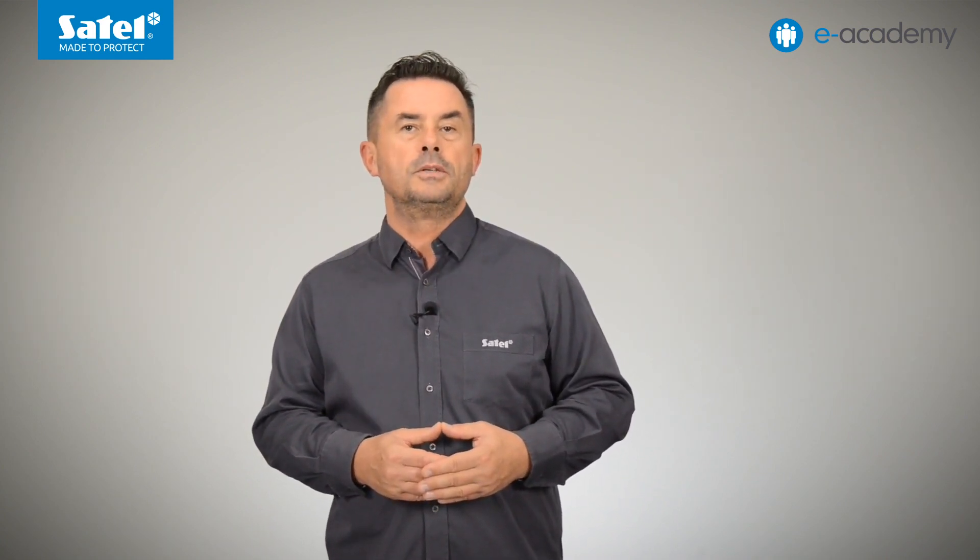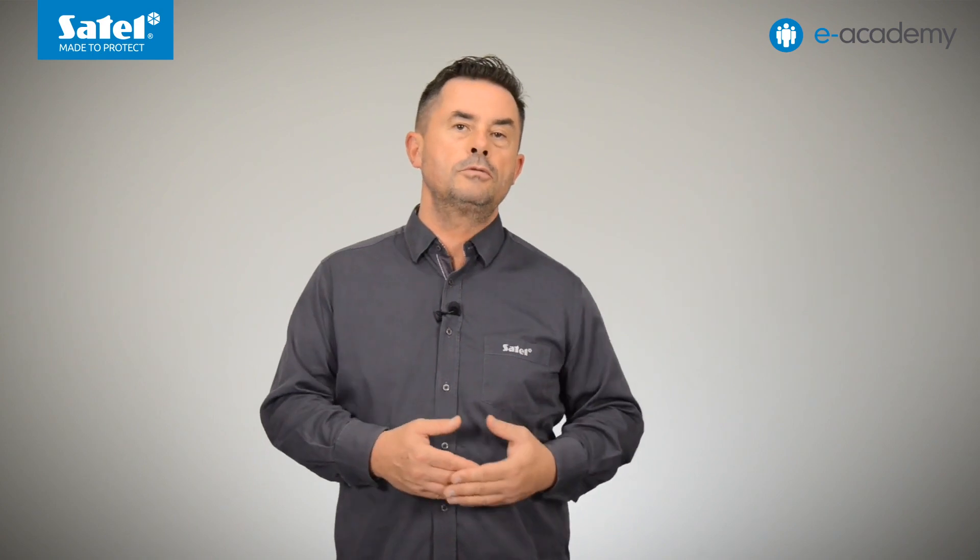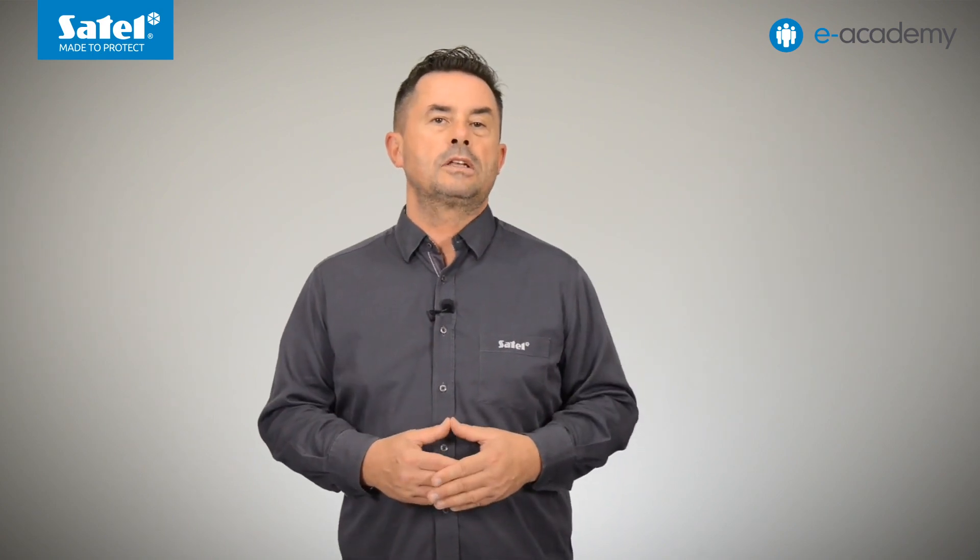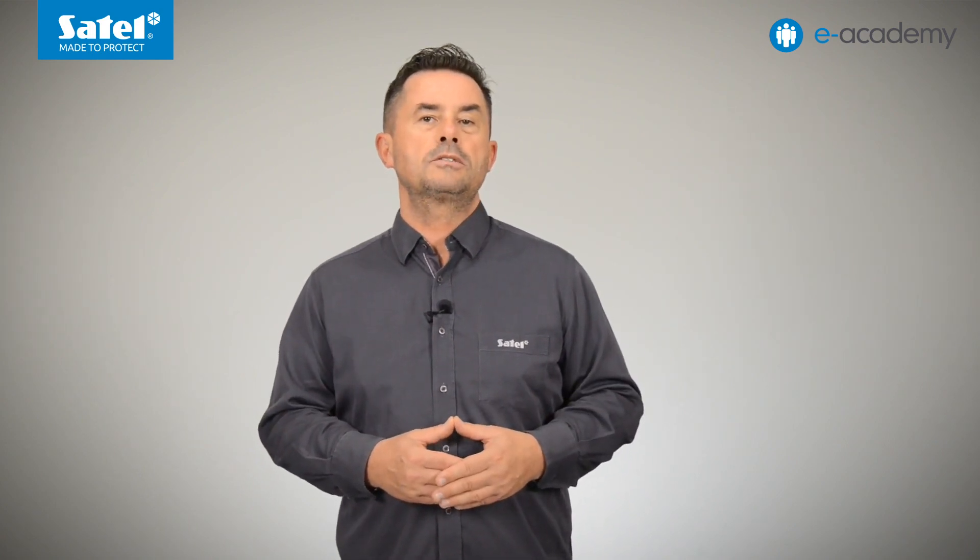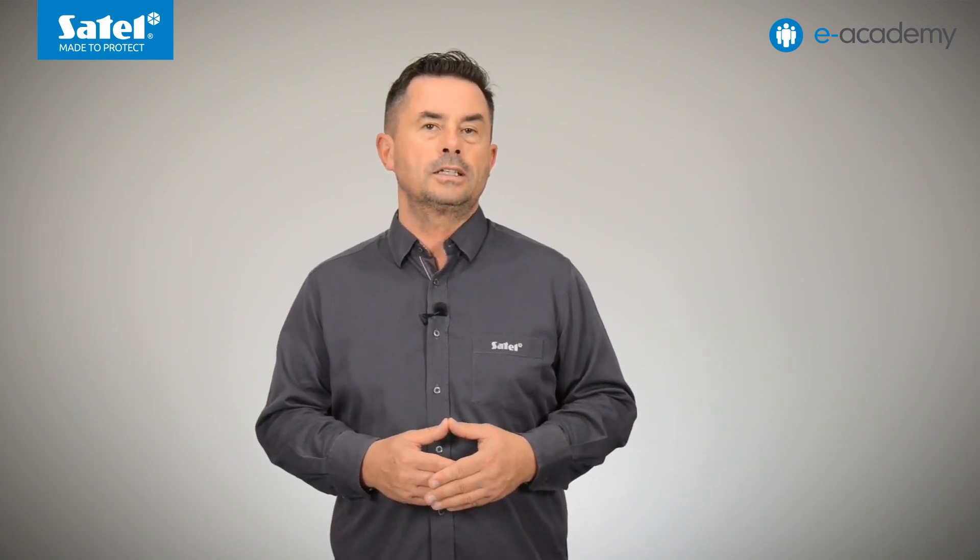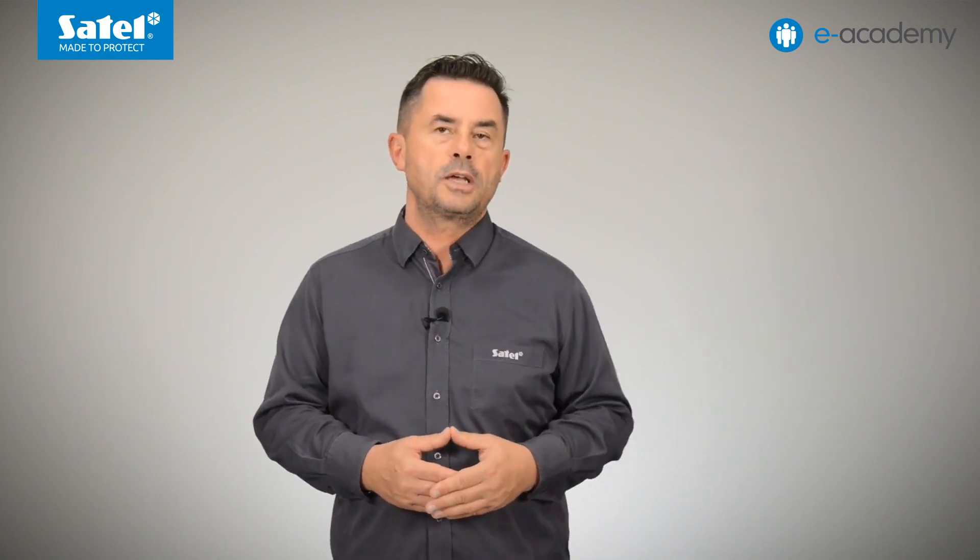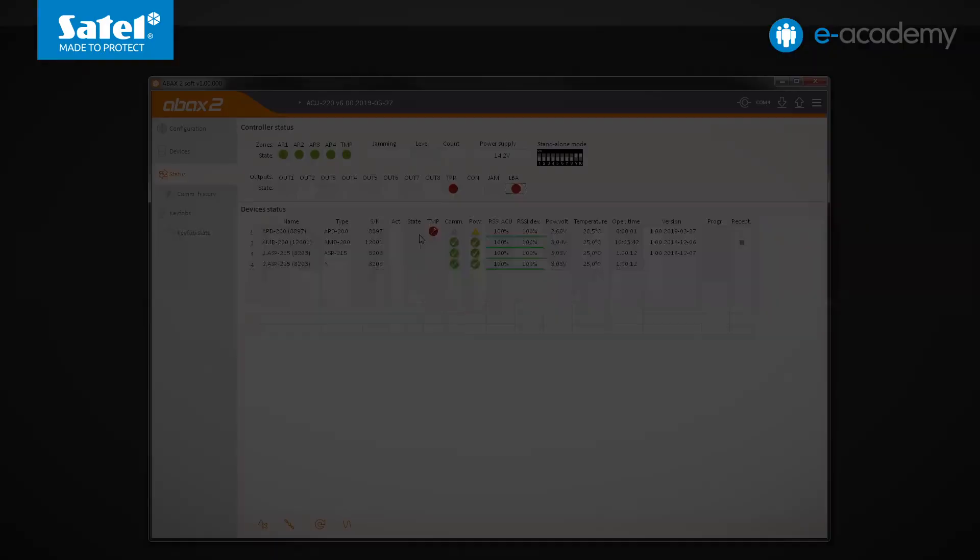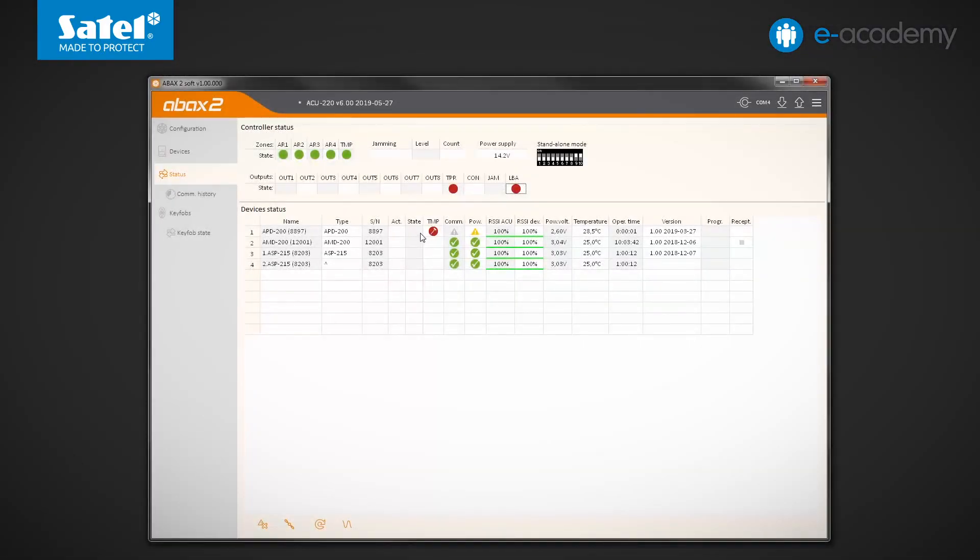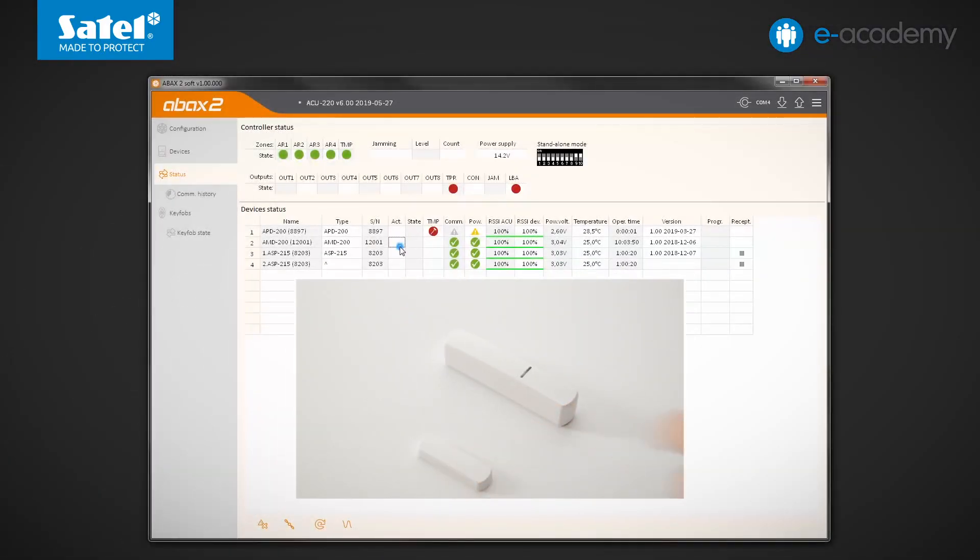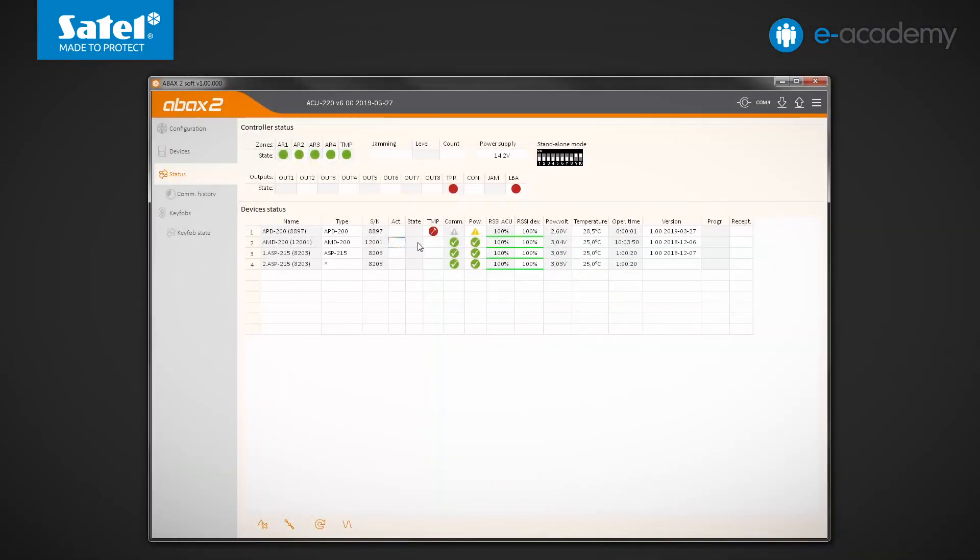In the active mode, for example, when the system is armed, information on violations is sent to the controller immediately. Let's check how it works. Now we will violate the AMD200 by moving the magnet away from it. The detector is not in the active state, so information about its status will be sent only during the periodic communication.